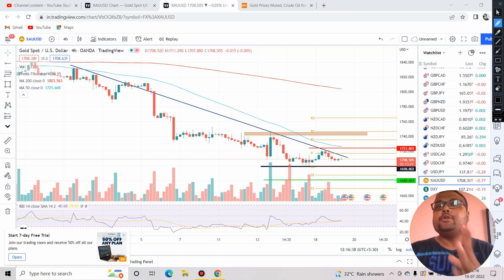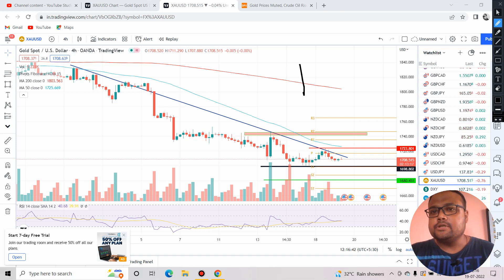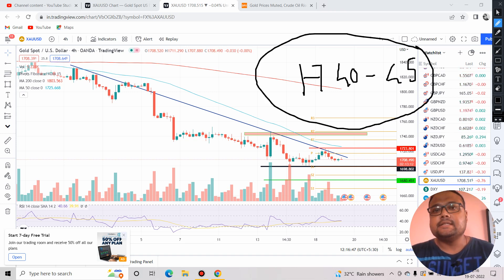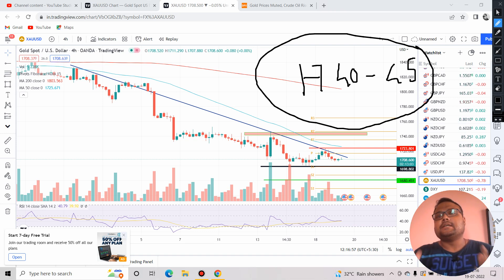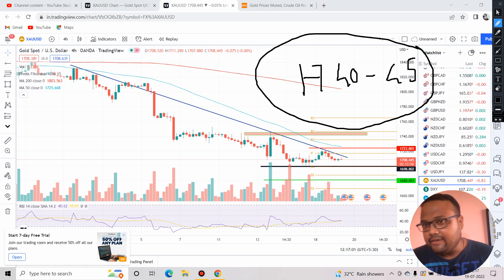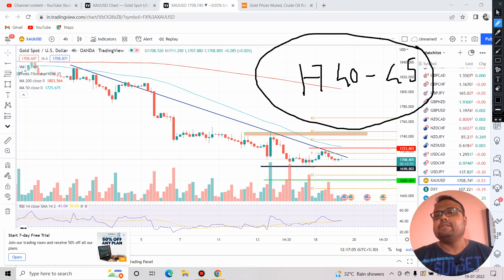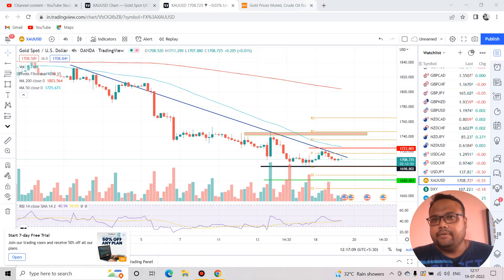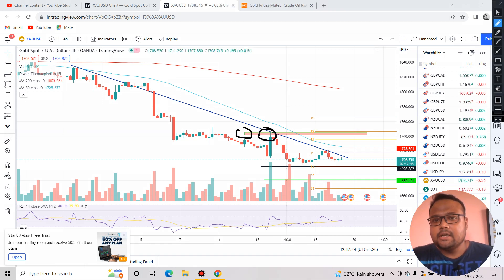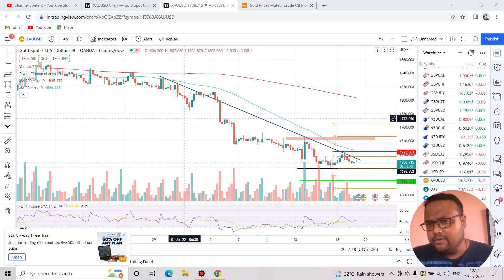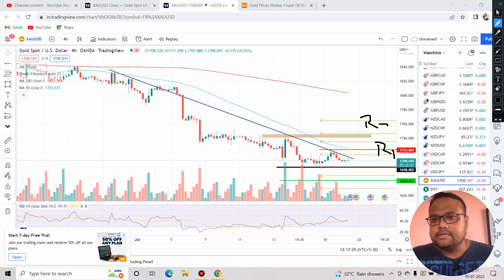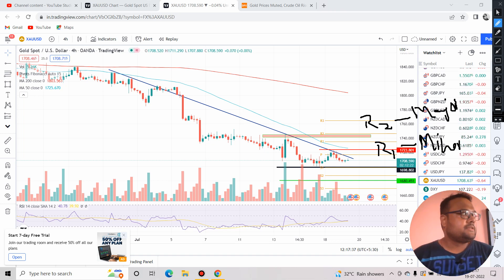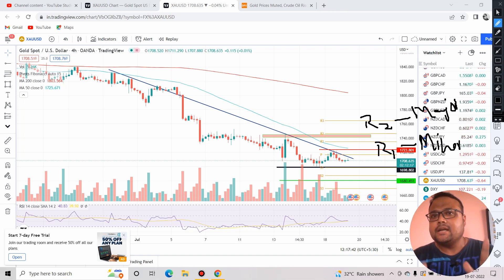The next best trading opportunity will come around 1740 to 1745, which is a more significant resistance. We can expect the market to reverse from this level as the bulls do not have much strength. There is a good chance we'll see price rejection from below, due to previous strong price rejection and the fact that this is also the Fibonacci 23.6% retracement level. This is the major resistance — so if you find the market reversing from 1744-1745, you can definitely take a sell position.